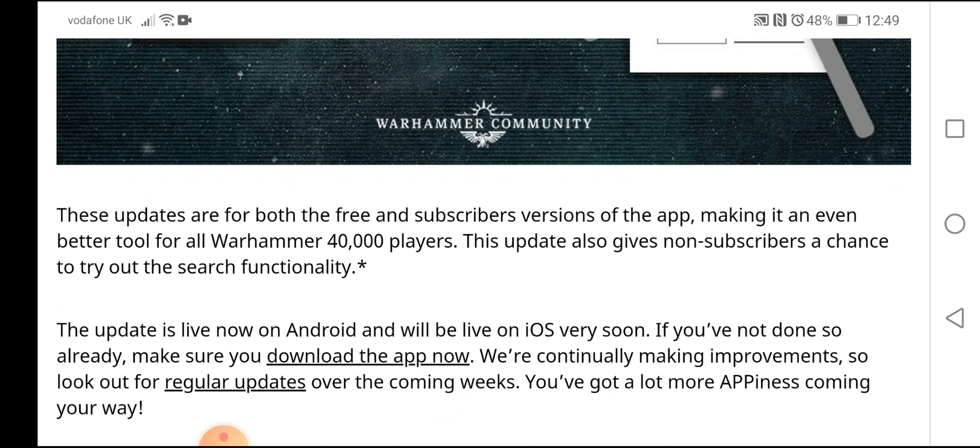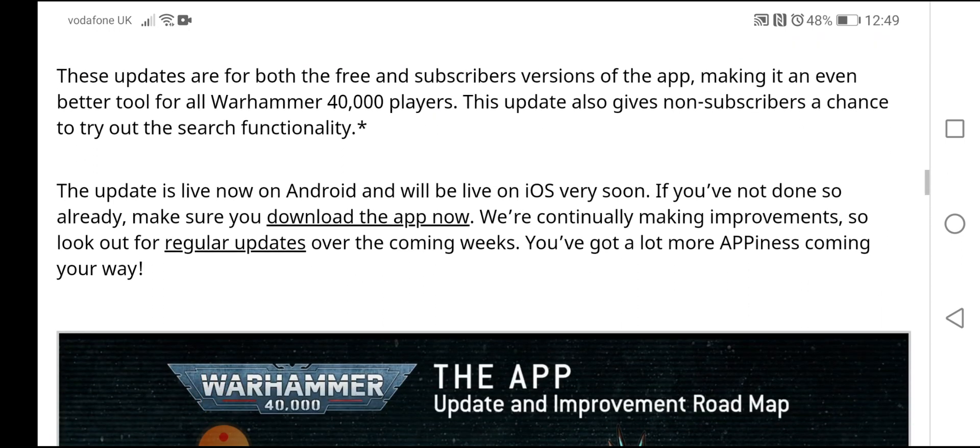These updates are both free and subscriber versions for the app, making it an even better tool for all Warhammer 40,000 players. This update also gives non-subscribers a chance to try out the search functionality.